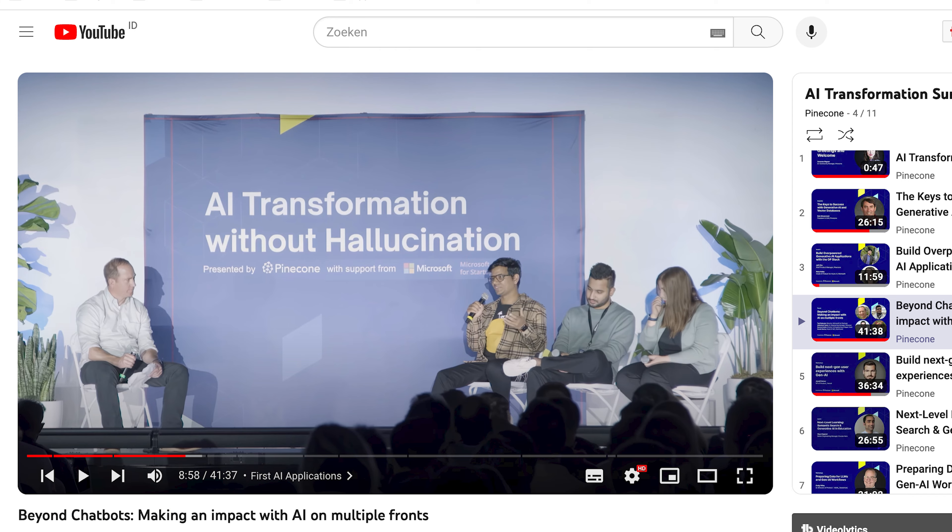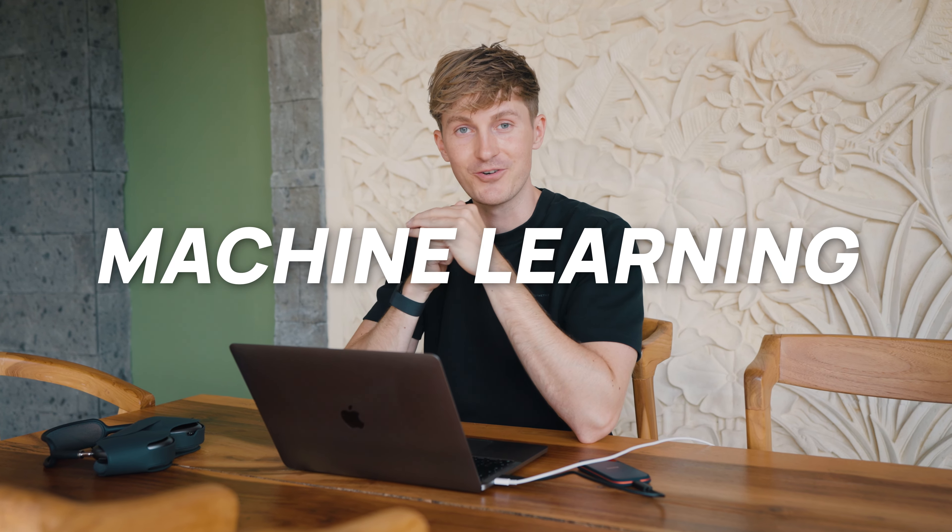In my opinion, there are really two main differences if you compare the more traditional machine learning engineer and the new age machine learning engineer who's working with generative AI. The other day I was watching the Pinecone AI Transformation Summit, and in there I heard this notion of the new age machine learning engineer. This was a new term to me, but it resonated really well with me based on the projects that I've been working on over the past couple of months.